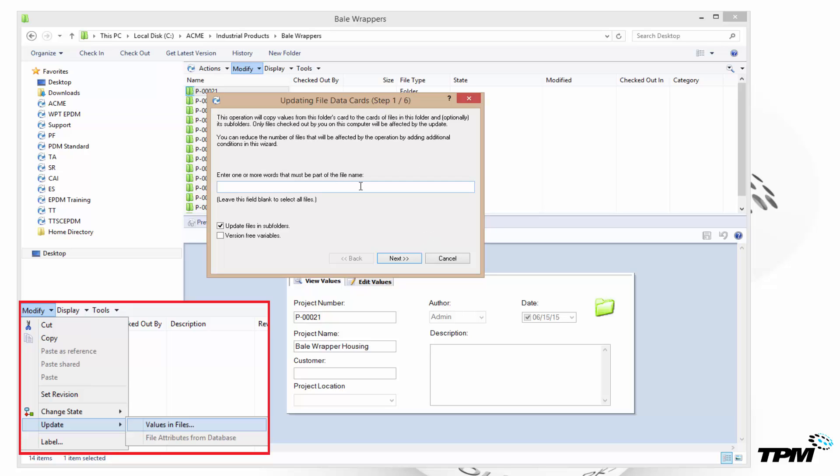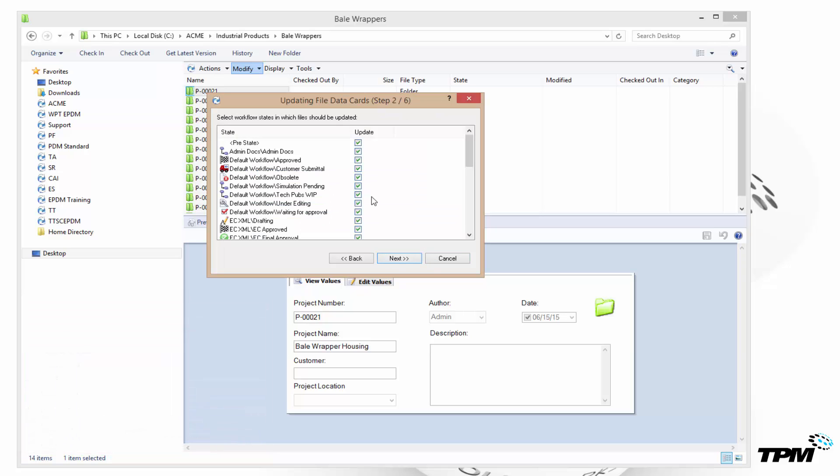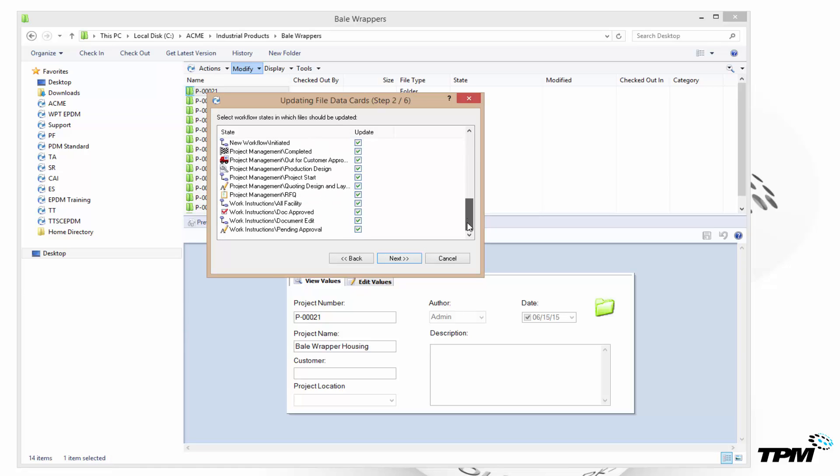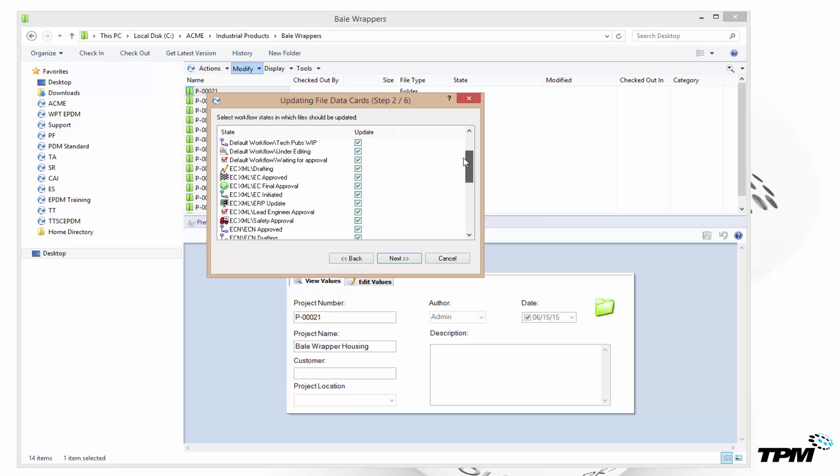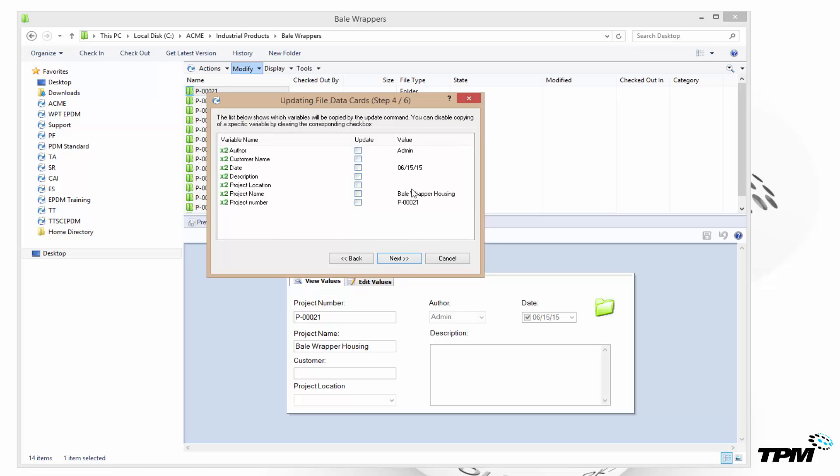The first screen just wants to know if you want to limit this to certain file names. Leave it blank if you want to grab everything. Select which workflow states do you want to affect. We're just going to let it grab everything. It gives you a list of all the files that are going to be affected. Again you can check them on and off.